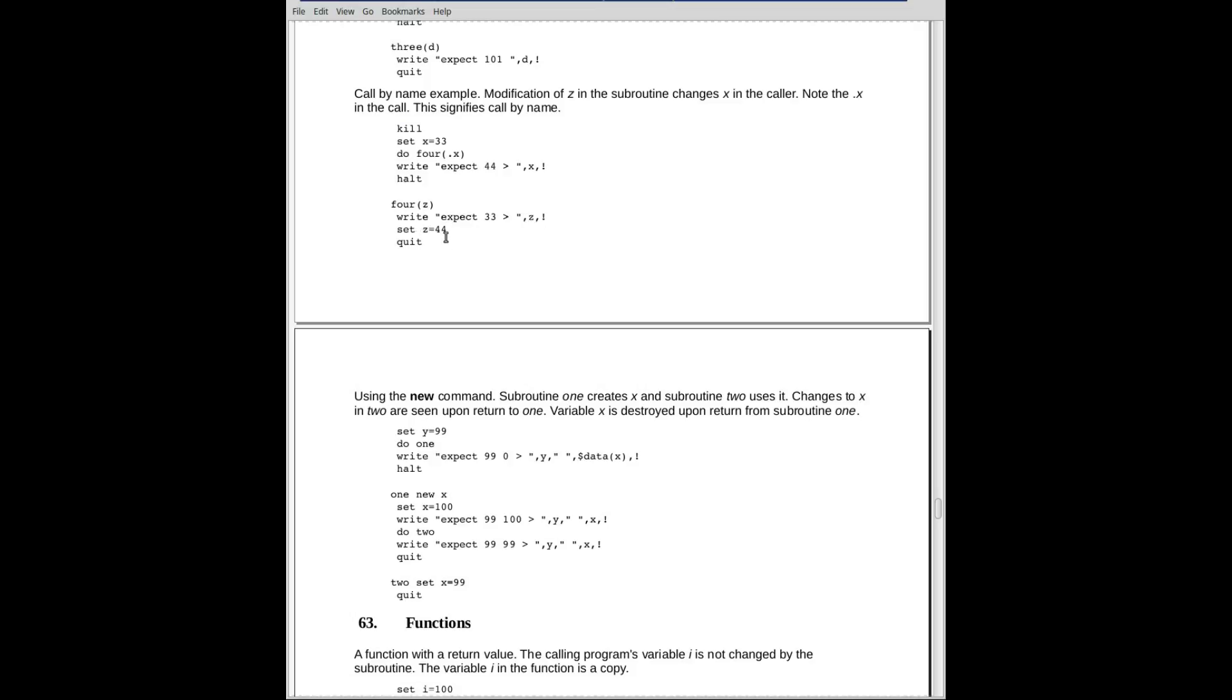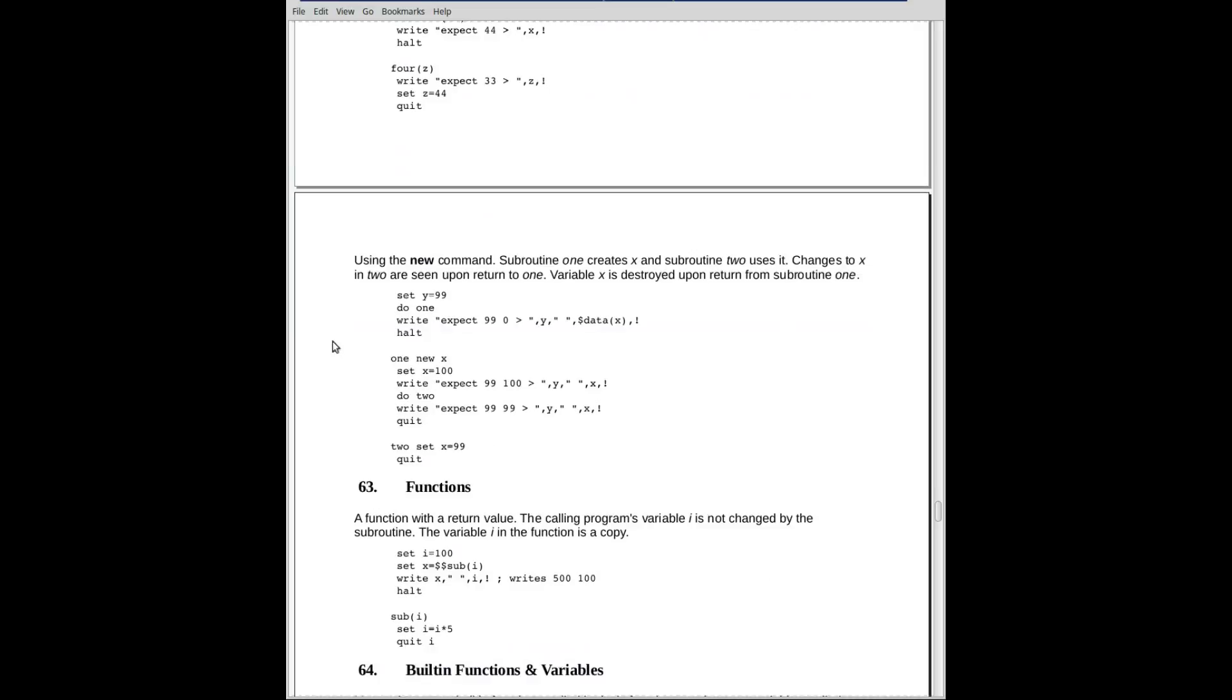If we set Z equal to 44 and then go back up to the program, when we try to write out X, we'll see it's got the value of 44. If we also look for the value Z, we would find it, the variable Z, we'll find out it doesn't exist because it only has a name existed within the subroutine. However, modifications to the parameter are reflected back in the invoking area of the code.